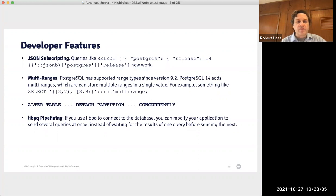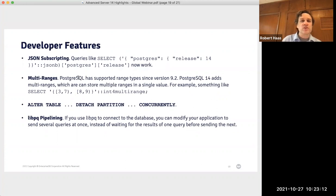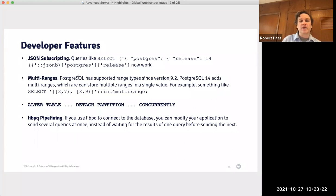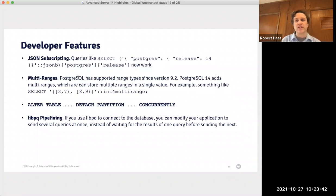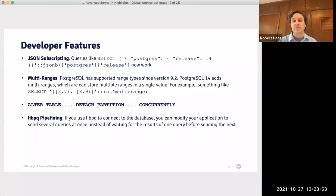The second developer feature is multi-ranges. PostgreSQL has supported range types since version 9.2. PostgreSQL 14 adds multi-ranges, which can store multiple ranges in a single value. For example, you could store a range of values >=3 and <7 combined with a range >=8 and <9 in a single multi-range value. Multi-ranges have the same operators available for range types, like union and intersection, and can be used with any data type where that's useful — dates and times being a popular choice.